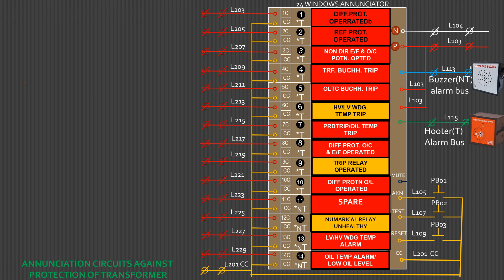This is an annunciator or fascia of 24 windows used for a transformer control and relay panel. We shall watch a few connections of the annunciator circuit for transformer protection. Every circuit carries the protection circuit name and relay.